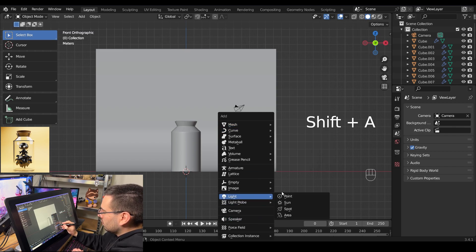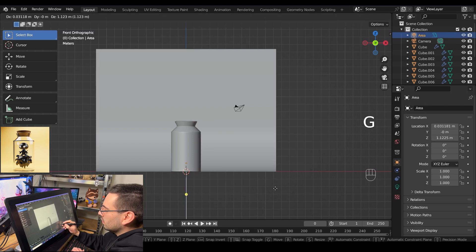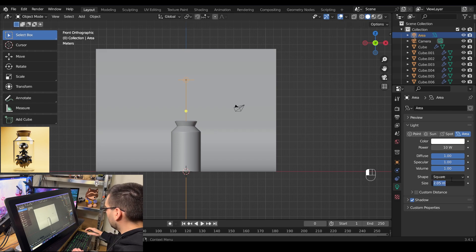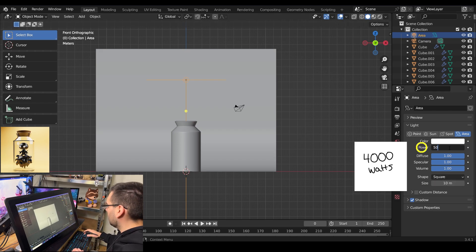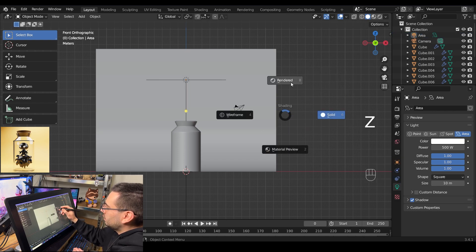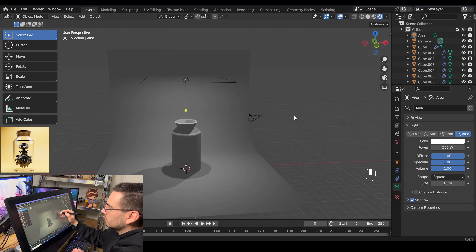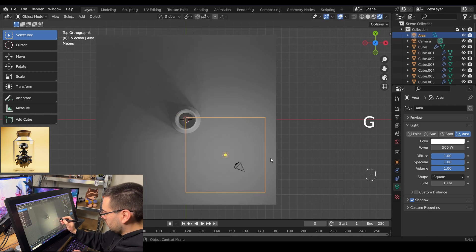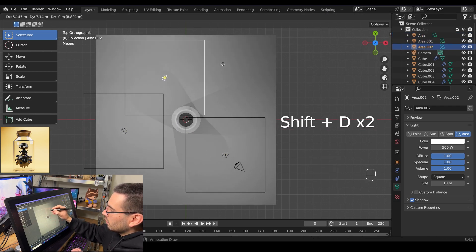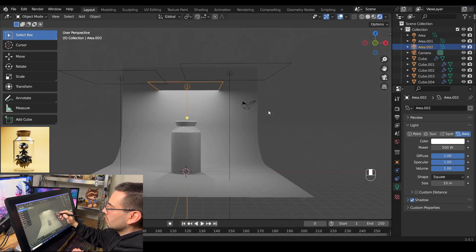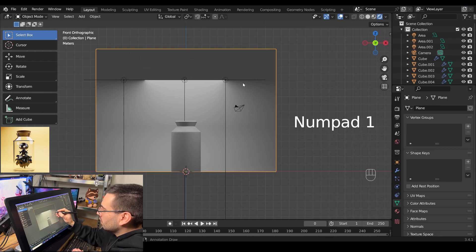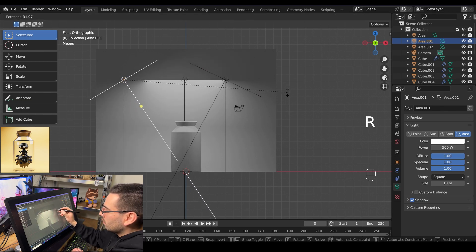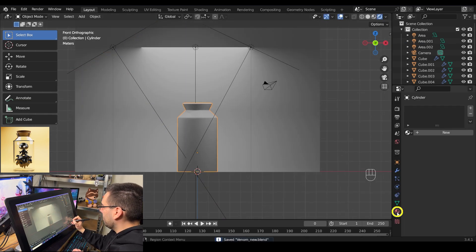Hit shift A, go to Light, and add an area light. Hit G to grab it, go to the light tab on the bottom right, change your size to 10 meters and your wattage to 4000 watts. Hit Z and go into render mode and start moving the lights around. Go into top view with numpad 7, grab that light and move it to the right, hit shift D to duplicate it and move it to the left, then shift D again to move one to the back. Grab the front one and rotate it with R, then rotate the left one as well.